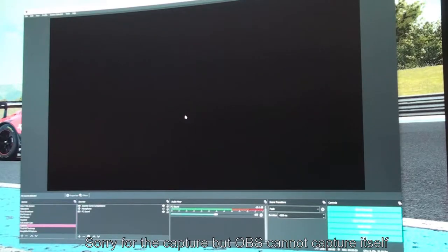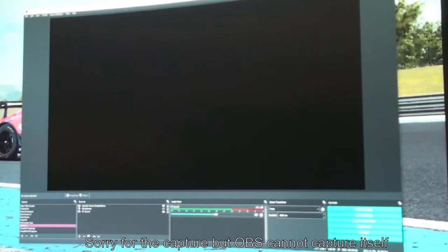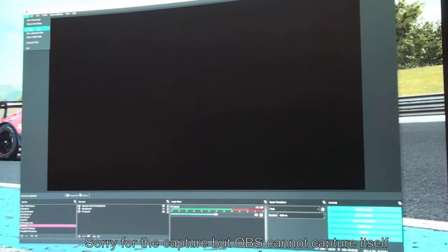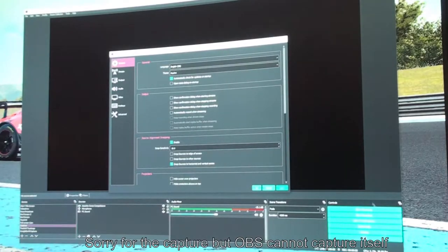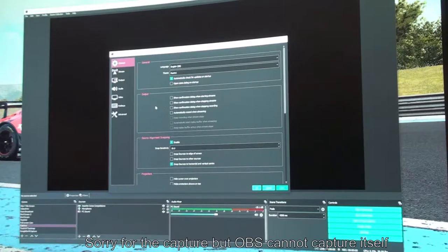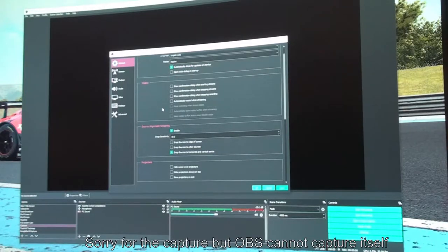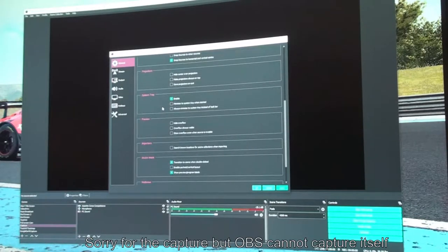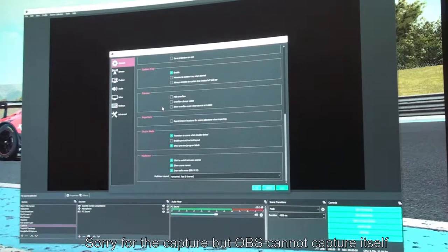I've already got some of it set up, but this is approximately what you see when you first open it. The first thing to do is configure OBS. Go to the File menu - Settings is the third option down. Alternatively there's a Settings button in the Controls section at the bottom of the screen. The General setup - I have it set to automatically check for updates on startup, which is quite useful.